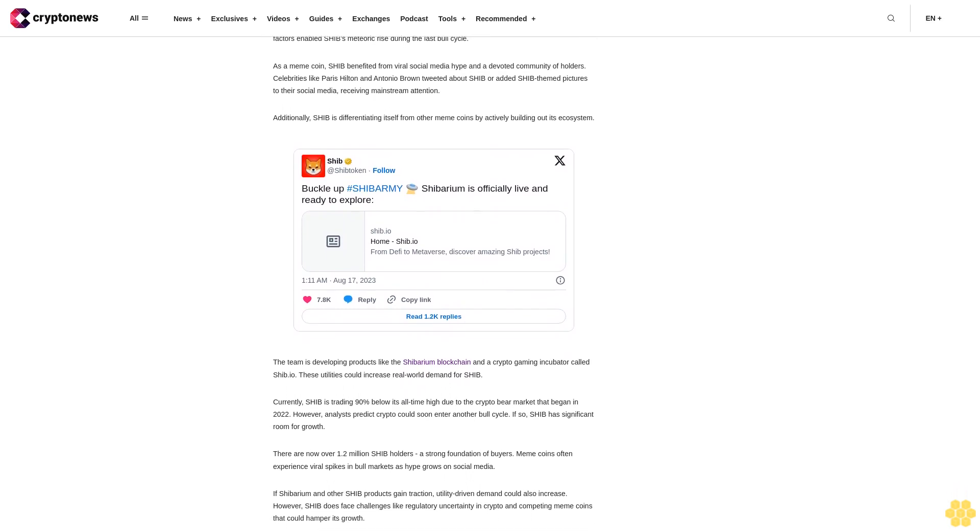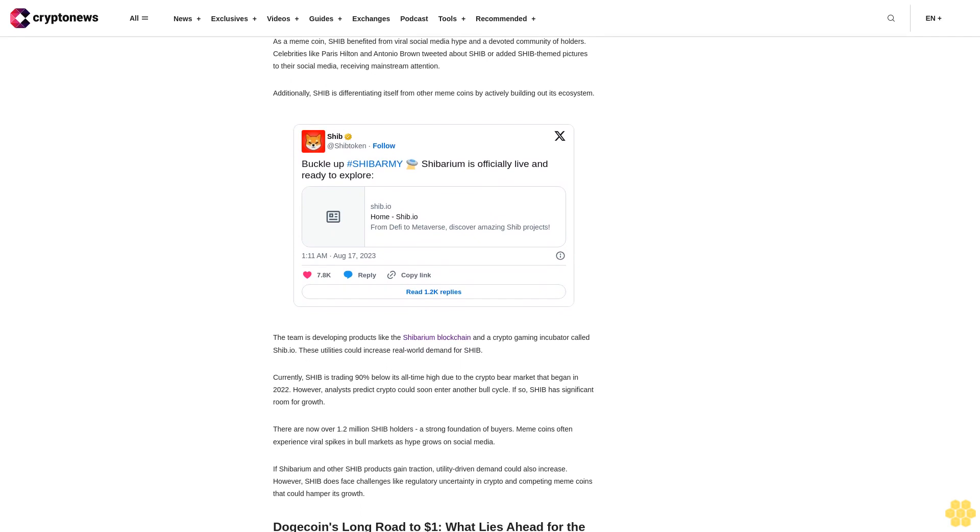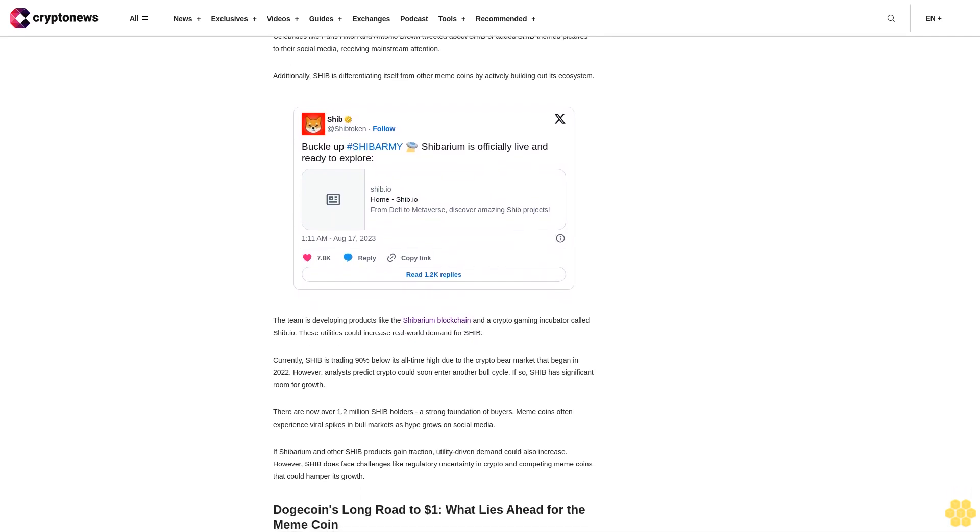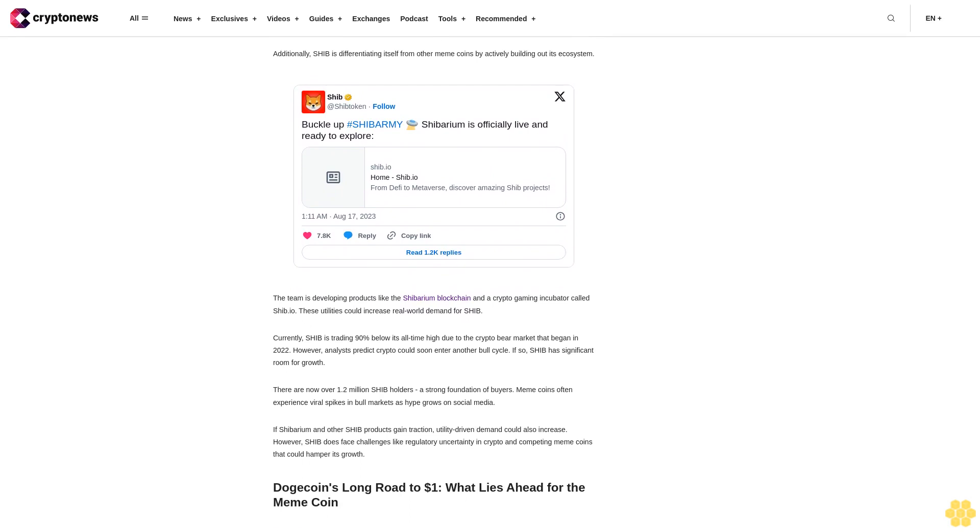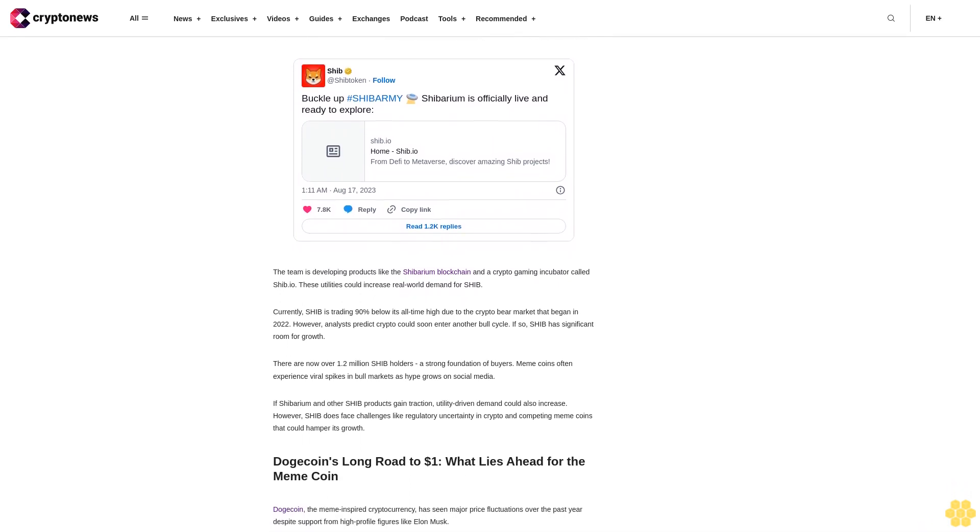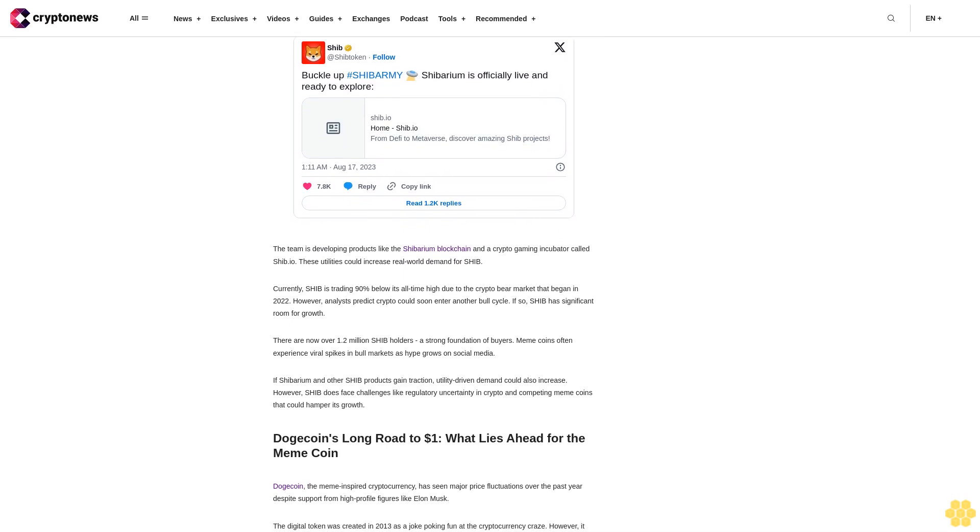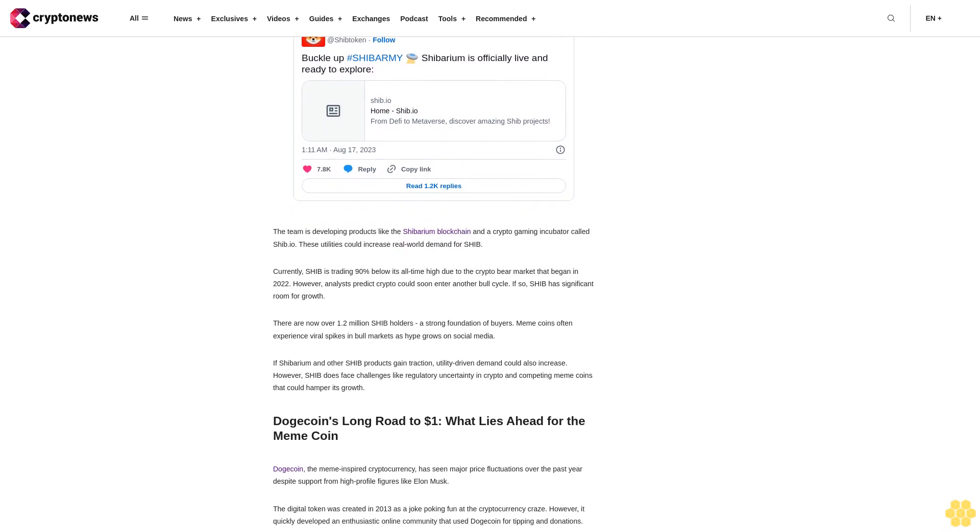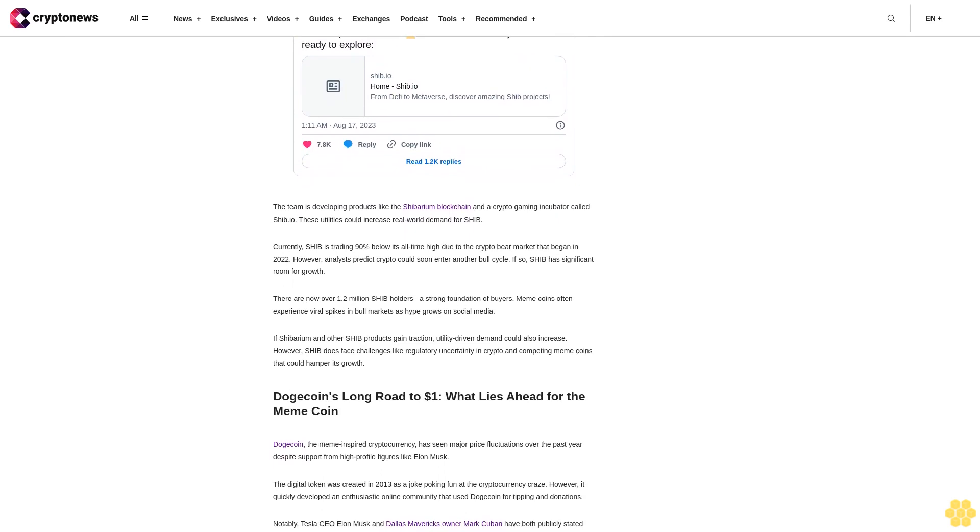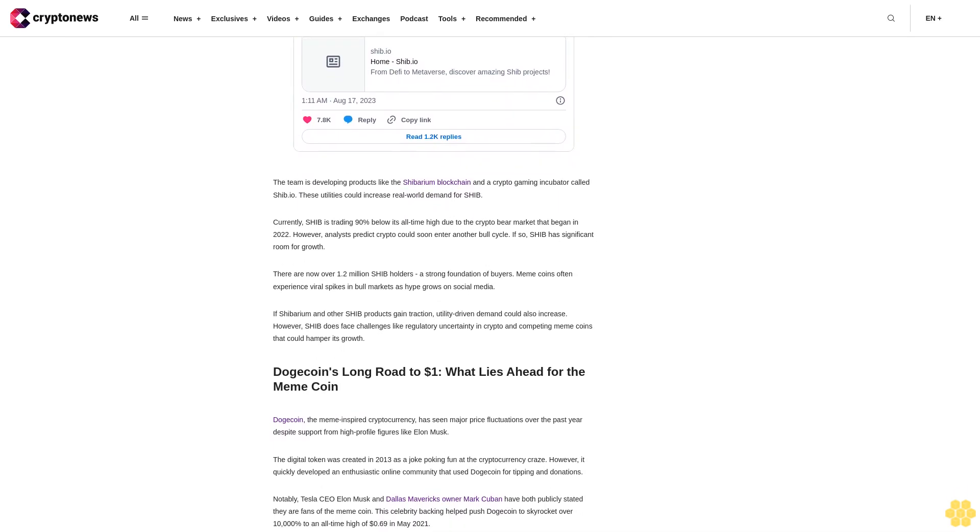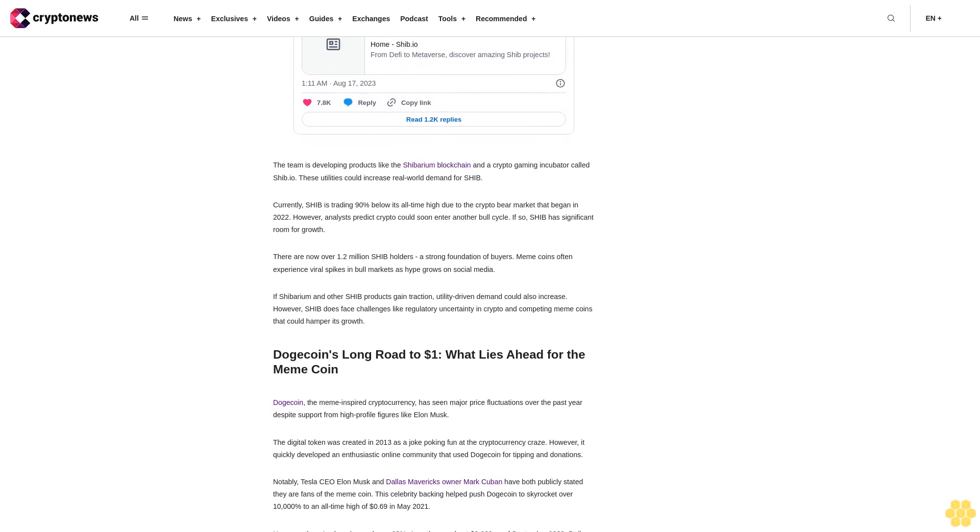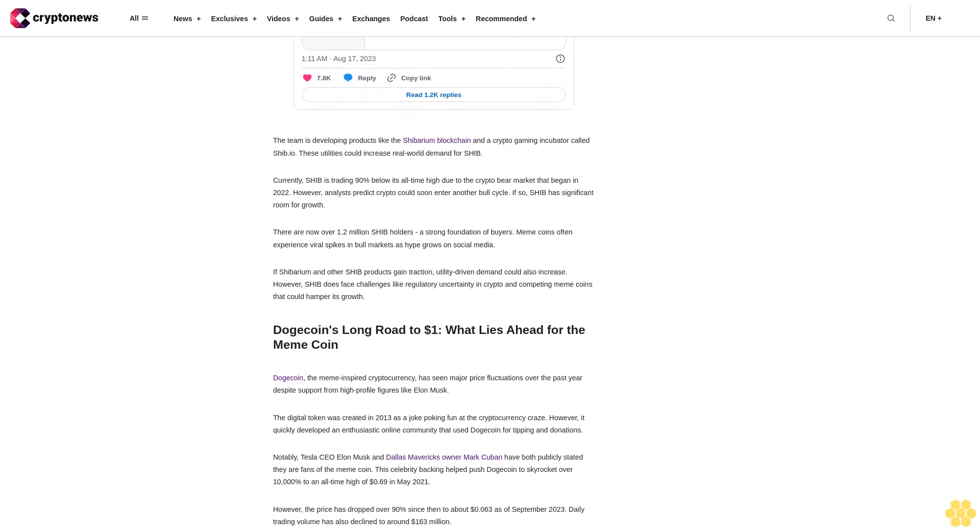Dogecoin's long road to $1: What lies ahead for the meme coin. Dogecoin, the meme-inspired cryptocurrency, has seen major price fluctuations over the past year despite support from high-profile figures like Elon Musk. The digital token was created in 2013 as a joke, poking fun at the cryptocurrency craze. However, it quickly developed an enthusiastic online community that used Dogecoin for tipping and donations. Notably, Tesla CEO Elon Musk and Dallas Mavericks owner Mark Cuban have both publicly stated they are fans of the meme coin.